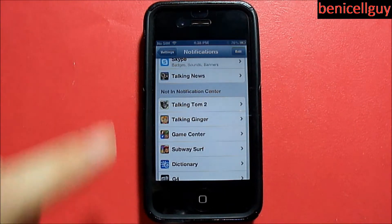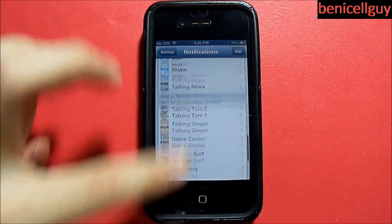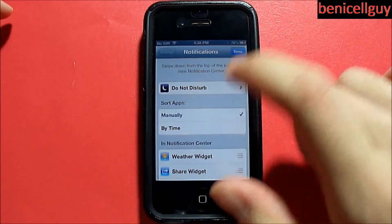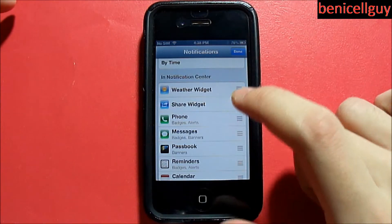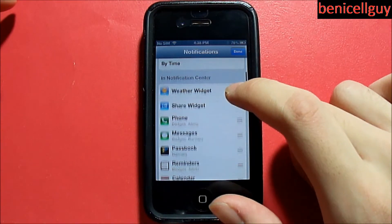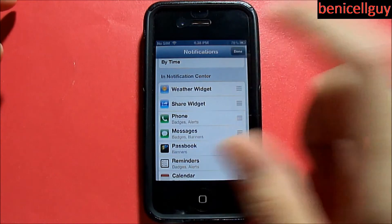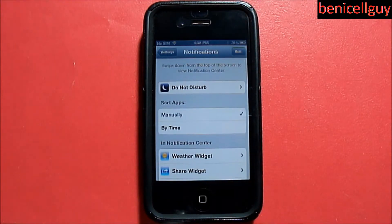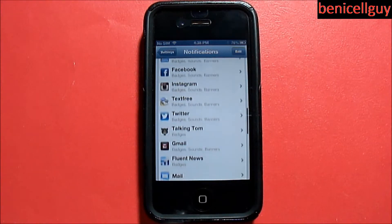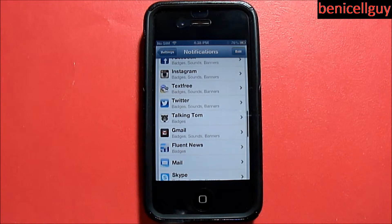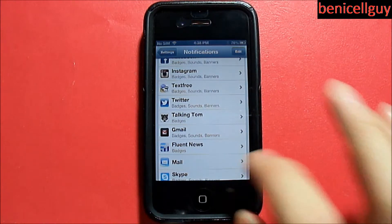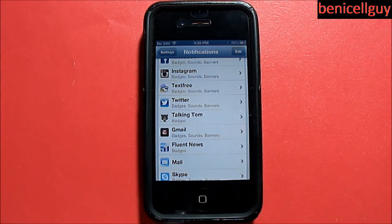Of course you can click the Edit button to move these around if you want to. That's basically how you're going to adjust your notification settings.